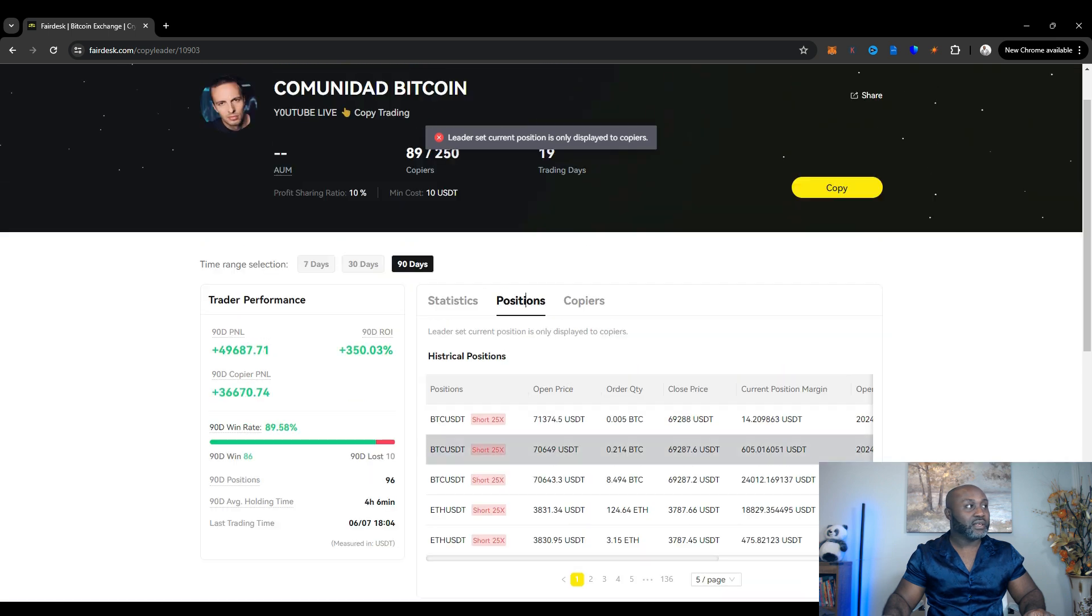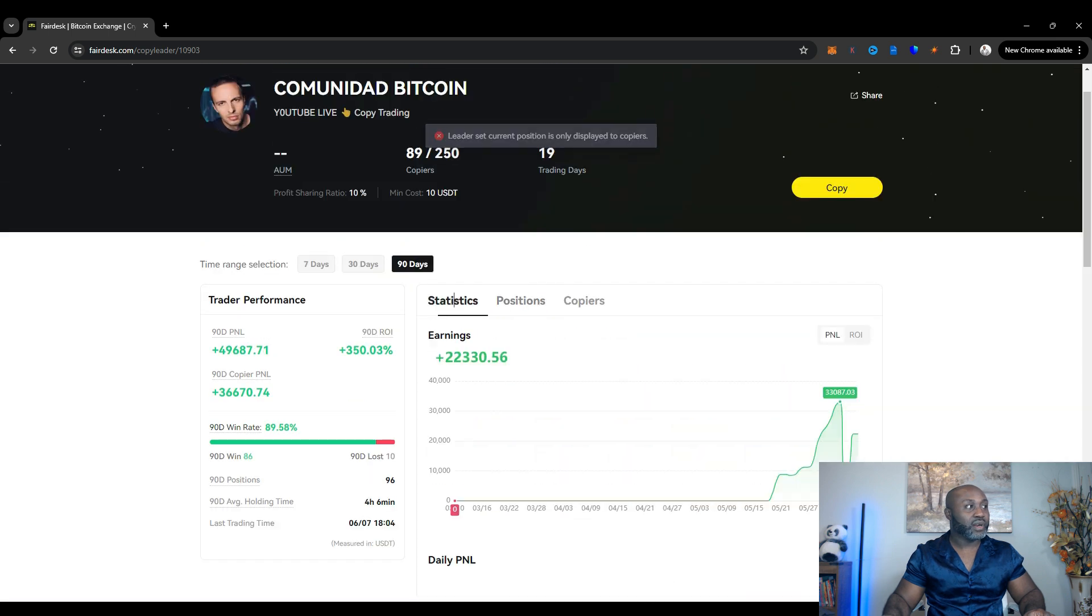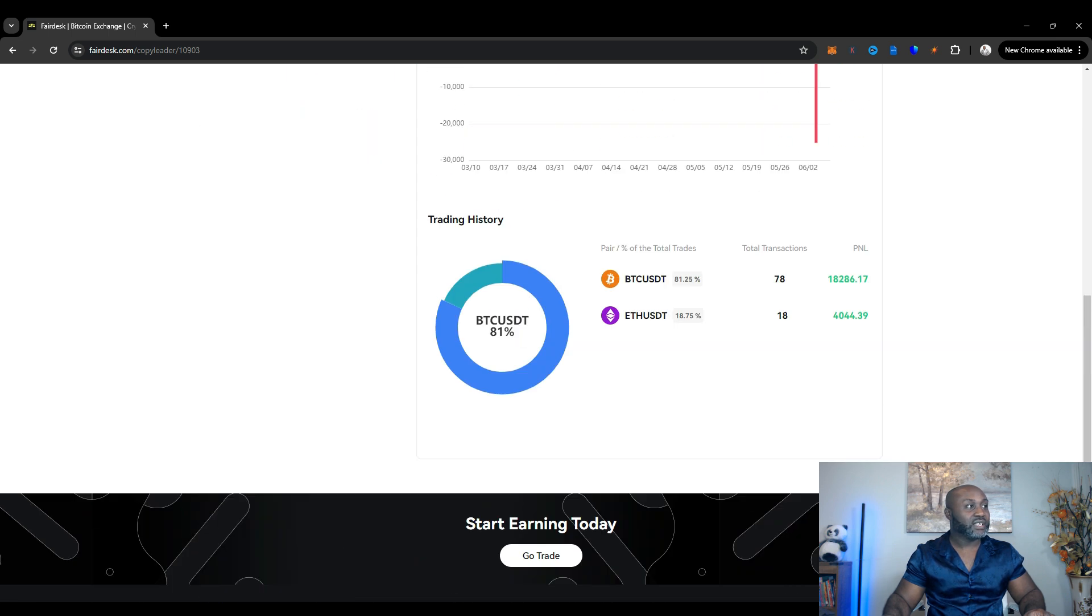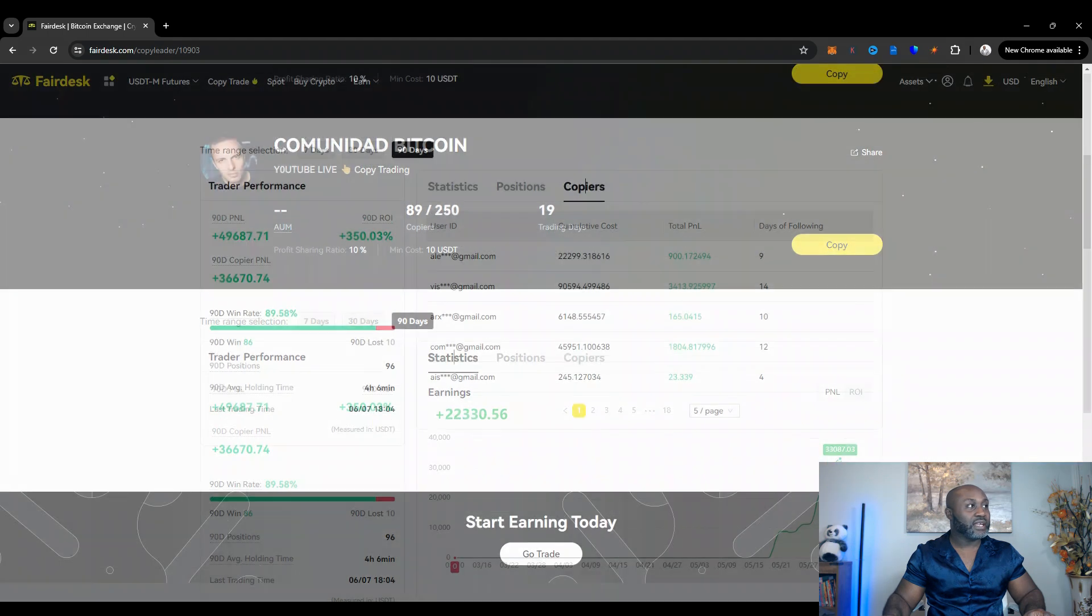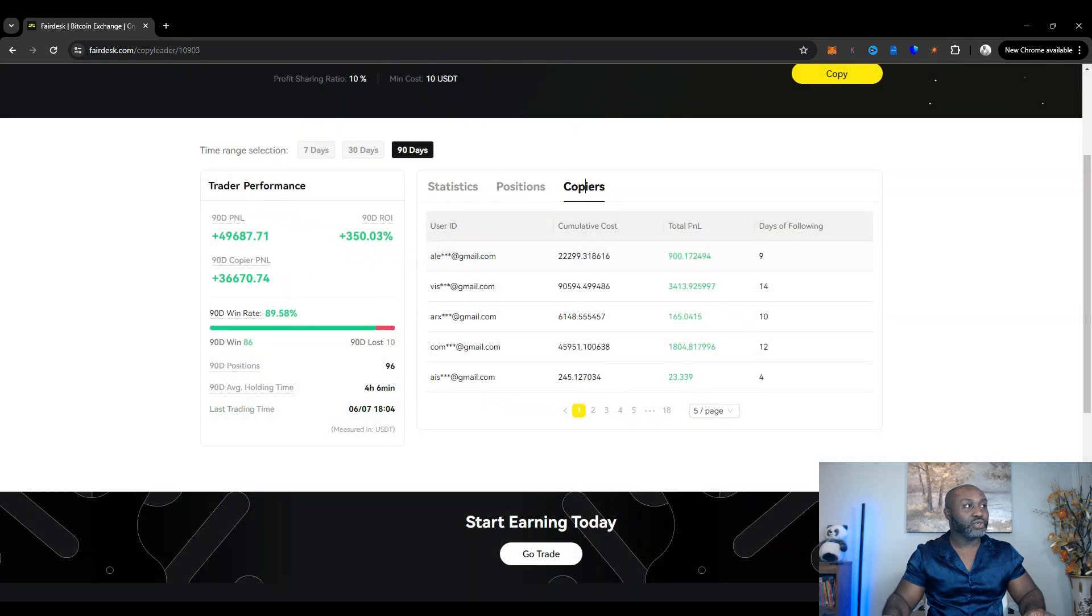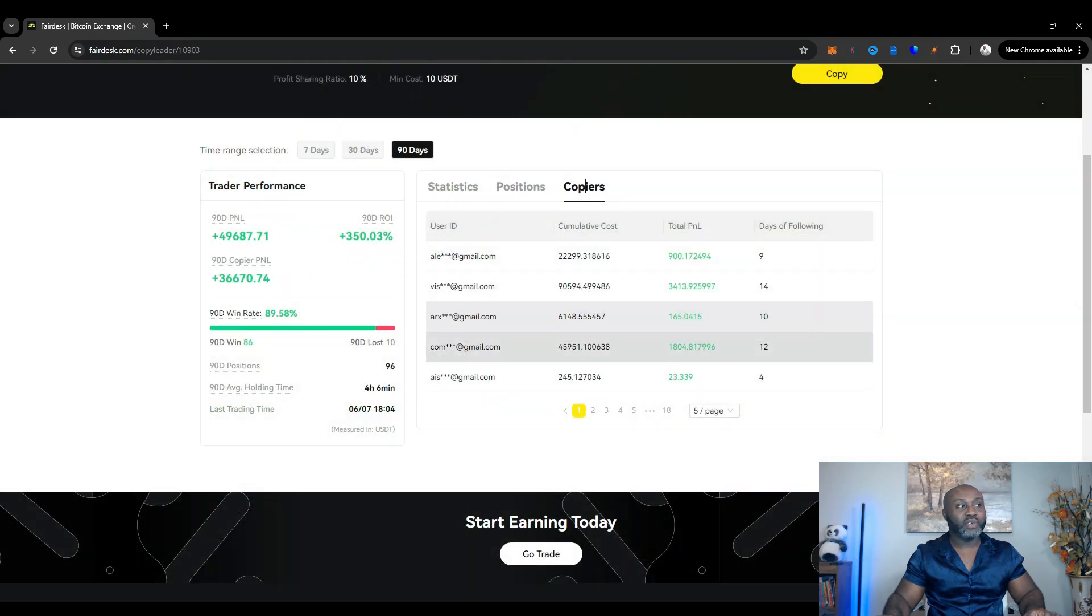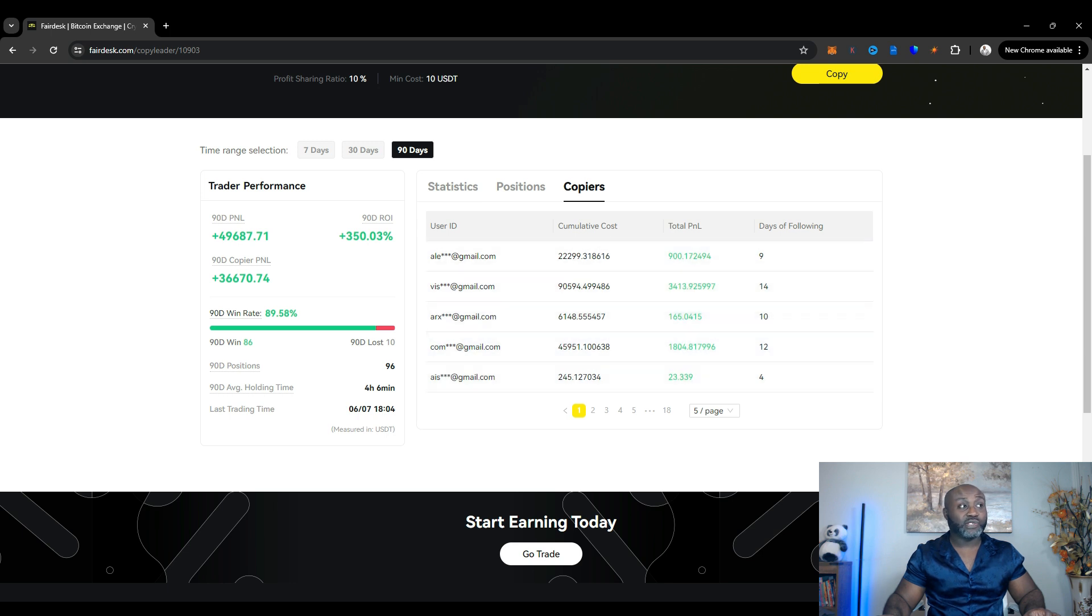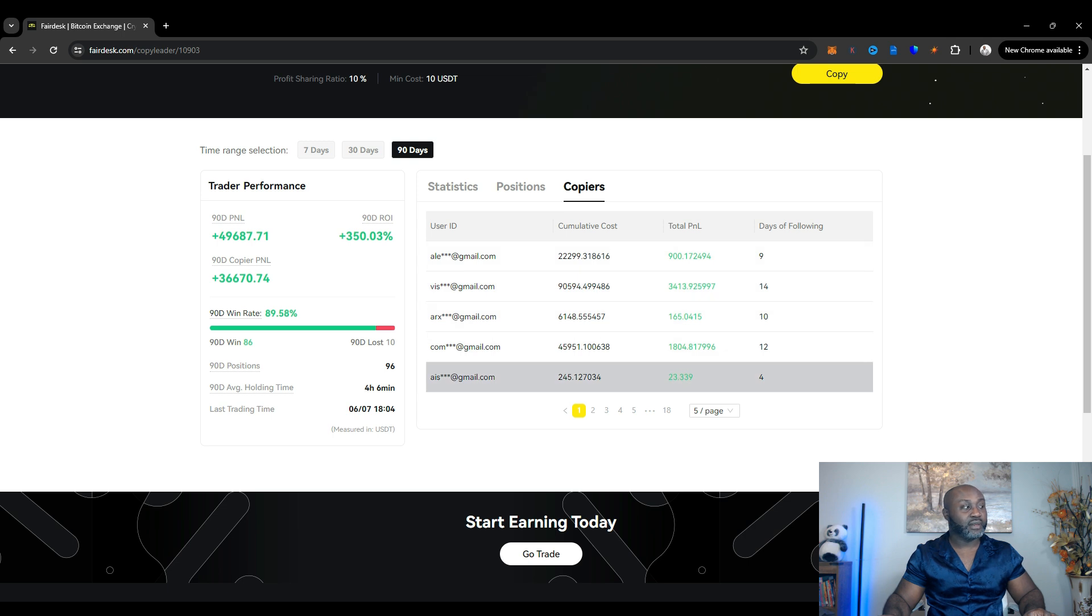So if you want to follow traders, just make sure you understand who they are and their past history before you're able to copy them. And the beautiful part about statistics is it shows you what they're trading. And then again, it shows what other people have put in and how many people have been following them, how many people's following him and how many days they've been following him with. There's a lot more to talk about with this. I'll be doing more videos to kind of share my results with y'all and giving you nuggets as I go along. But I just want to give you an introduction to Fairdesk copy trading.